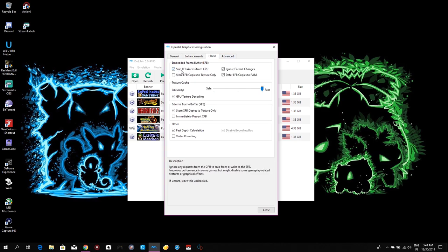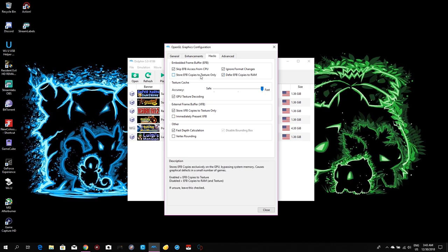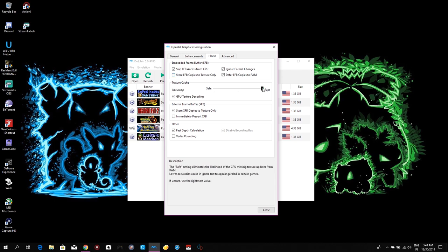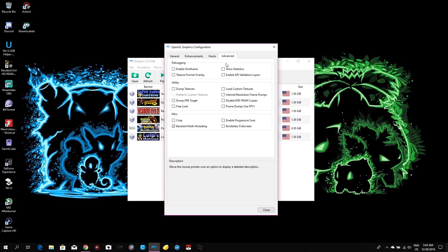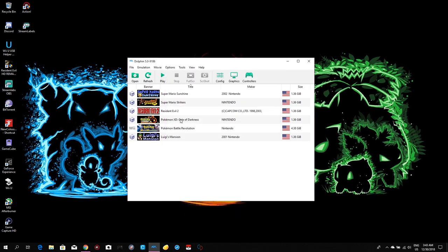Under Hacks, keep EFB Access from CPU enabled, Ignore Format Changes enabled, EFB Copies to RAM enabled. Store EFB Copies to Texture Only — disable that. For accuracy, set it to Fast. Note: if you want to play Pokemon XD: Gale of Darkness, I have a video on my channel with different settings for that. GPU Texture Decoding — enable it. Store XFB Copies to Texture Only — yes. Fast Depth Calculation — yes. Then close it.